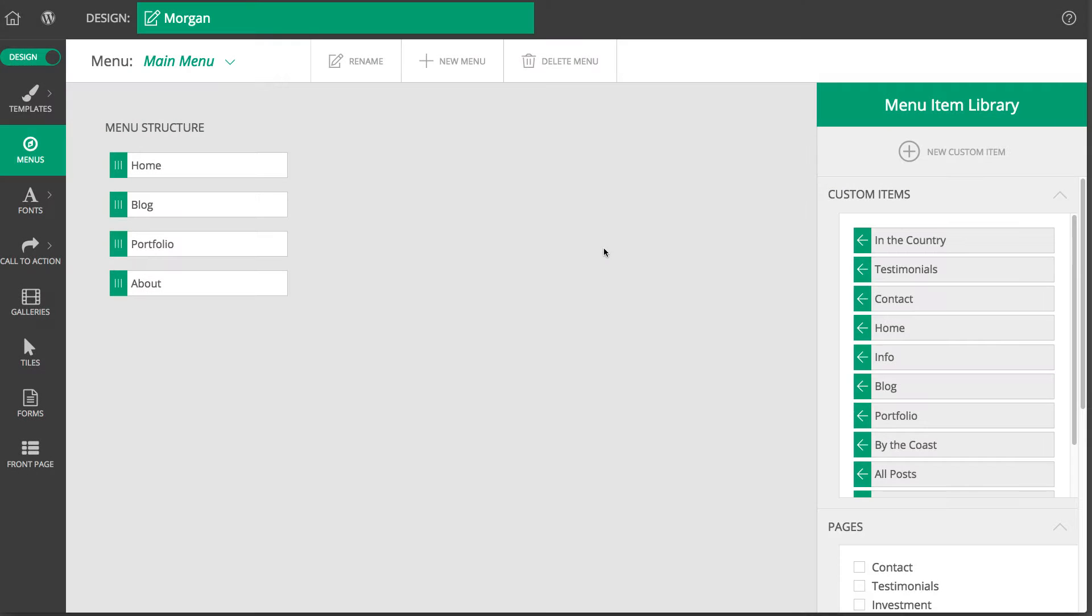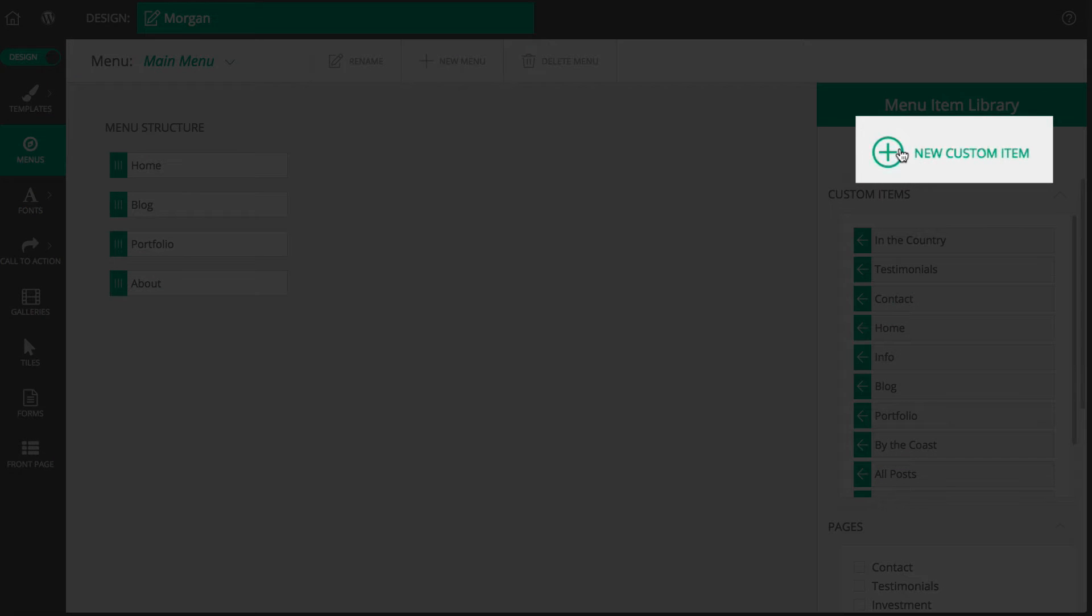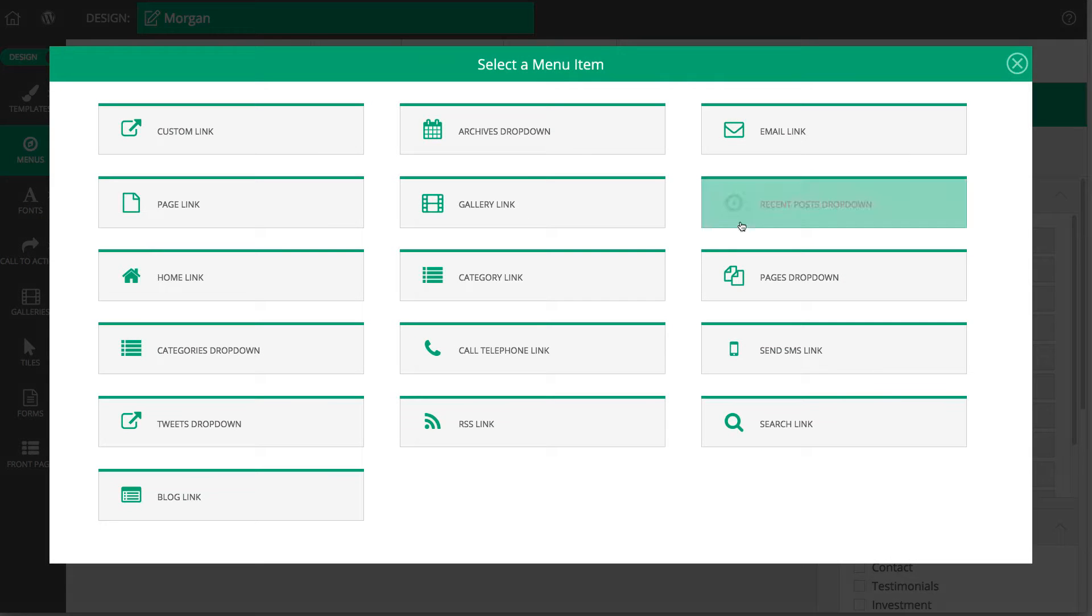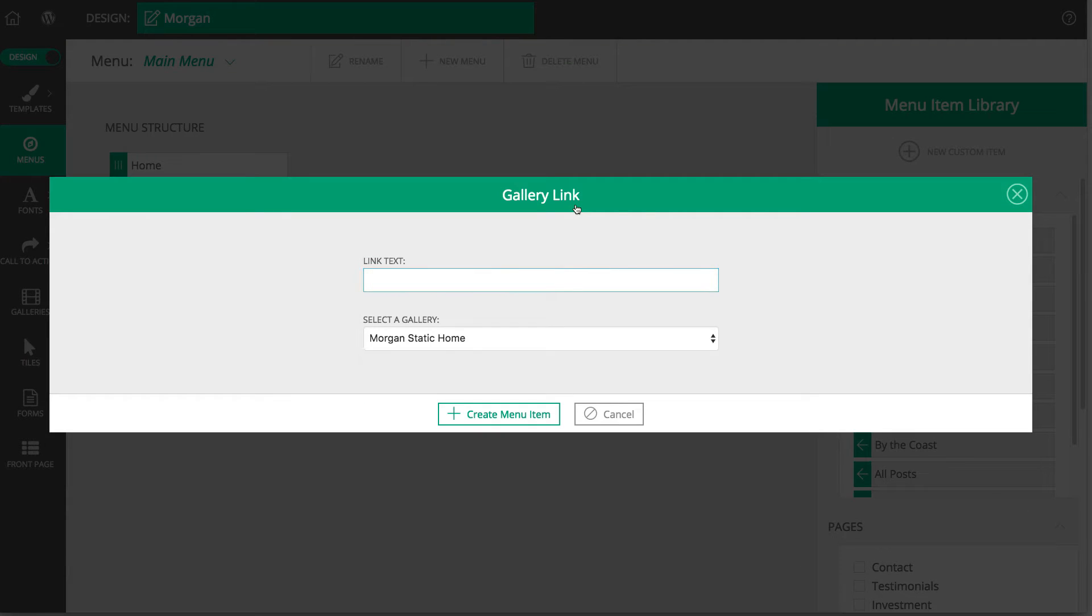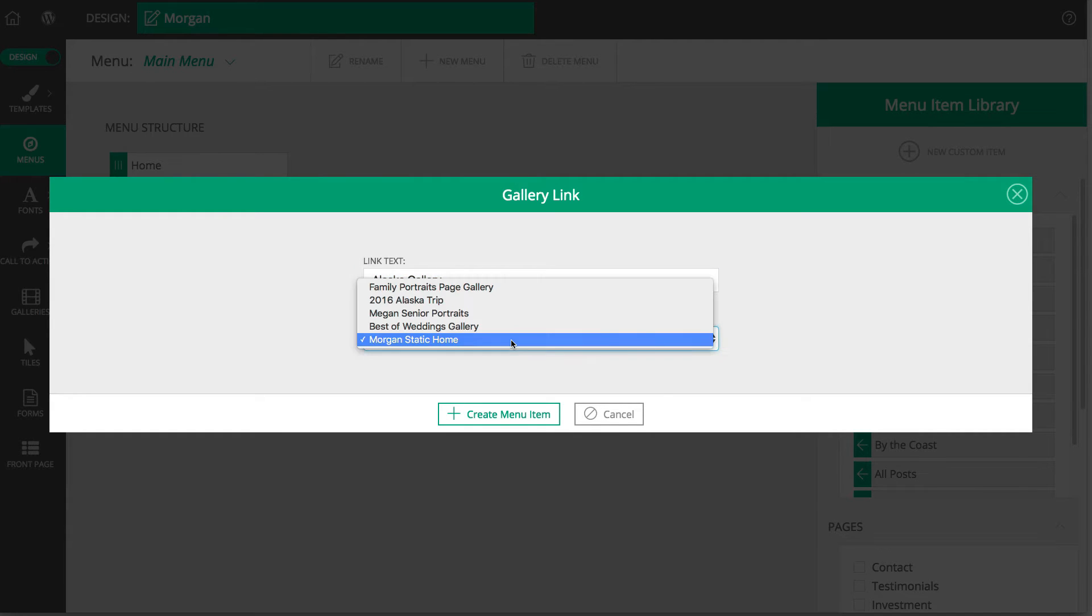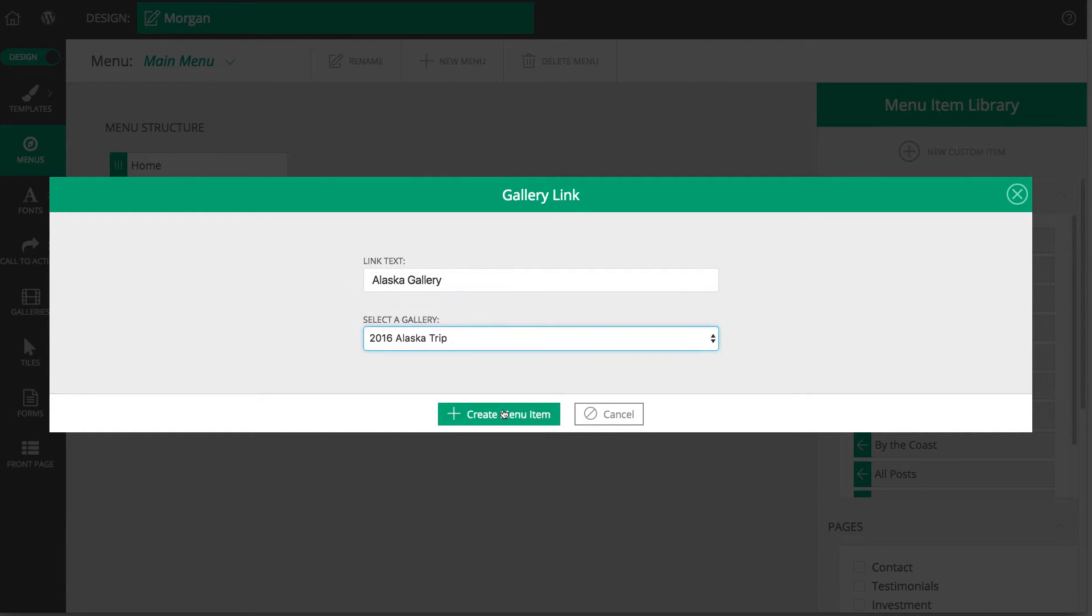To create a new menu item, simply click the icon and choose from the link type that you'd like to use. Once you select the item you want to create, you will need to enter the link text, which is what will actually show on the site, make any other settings, and then click to create menu item.